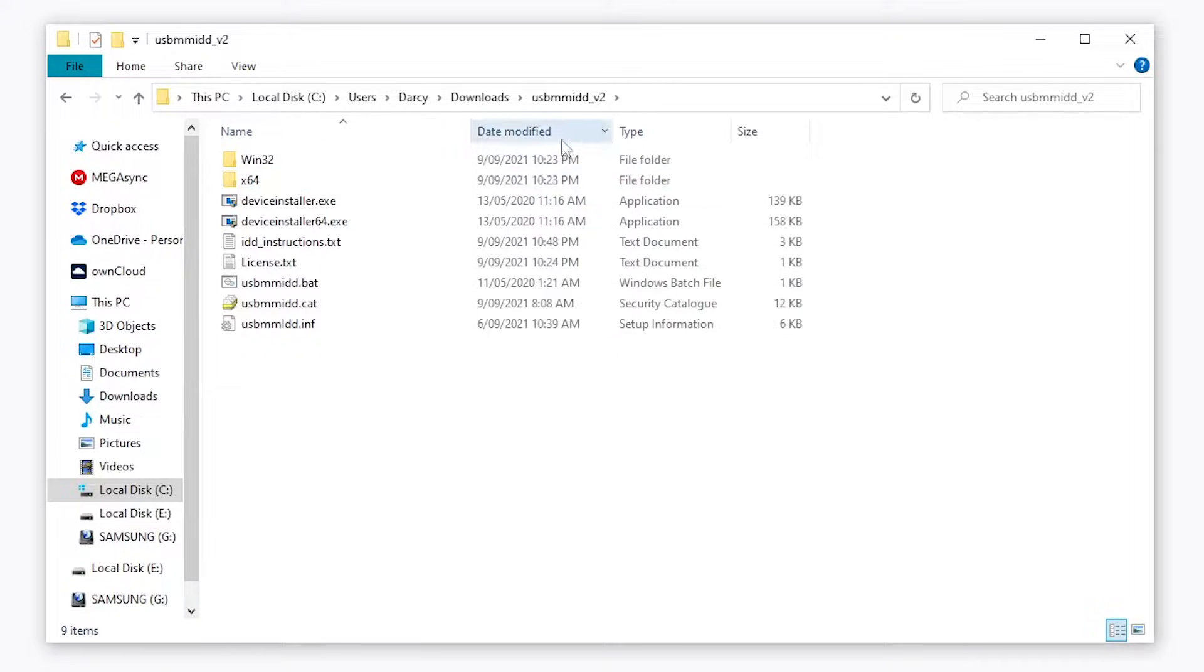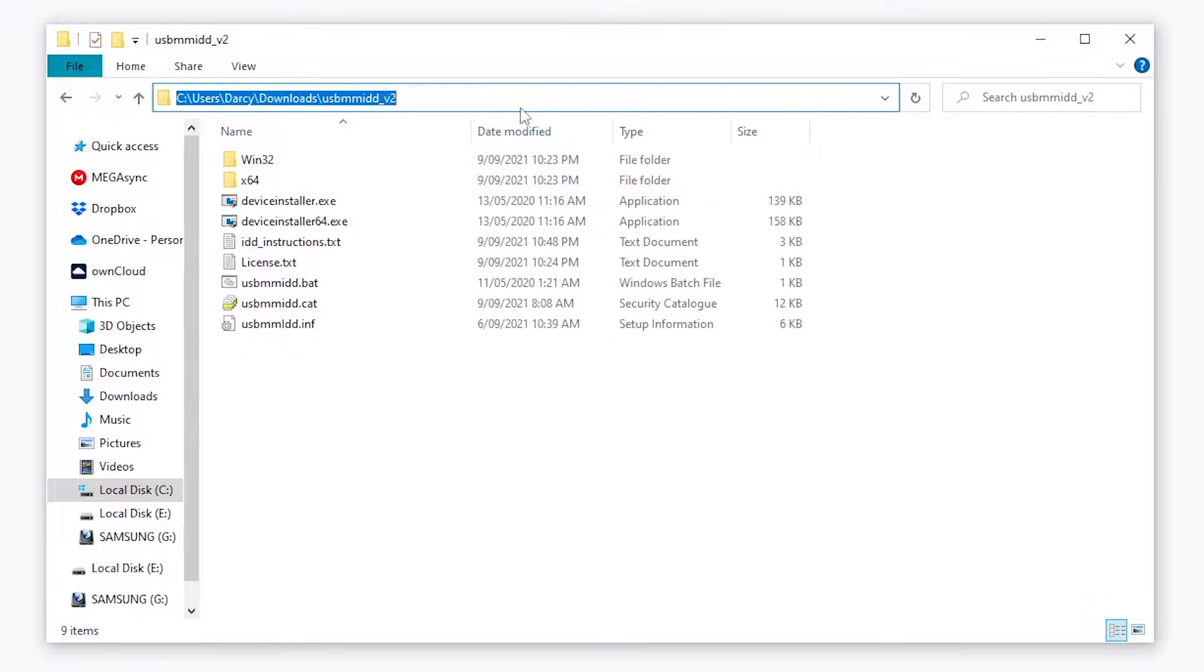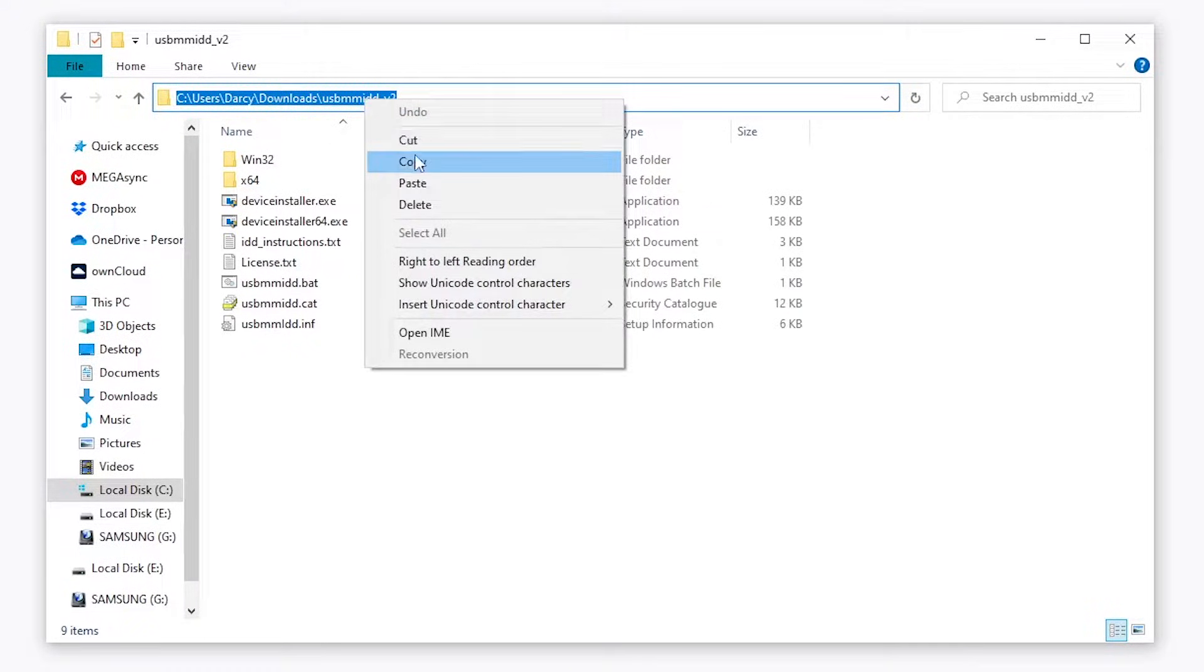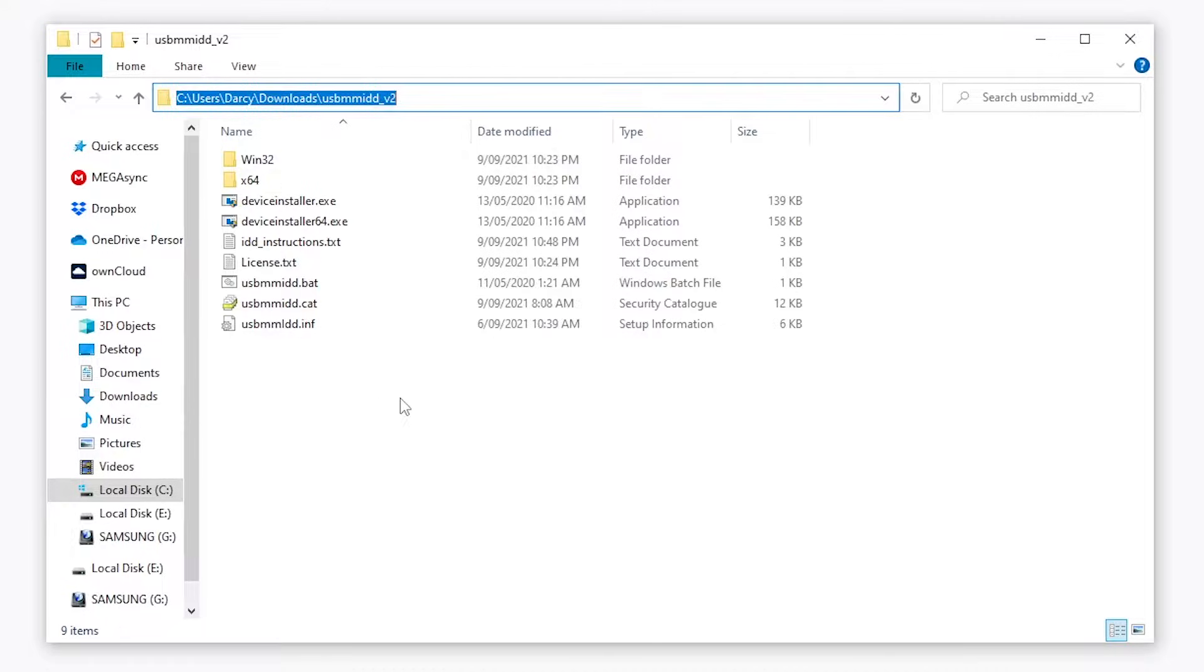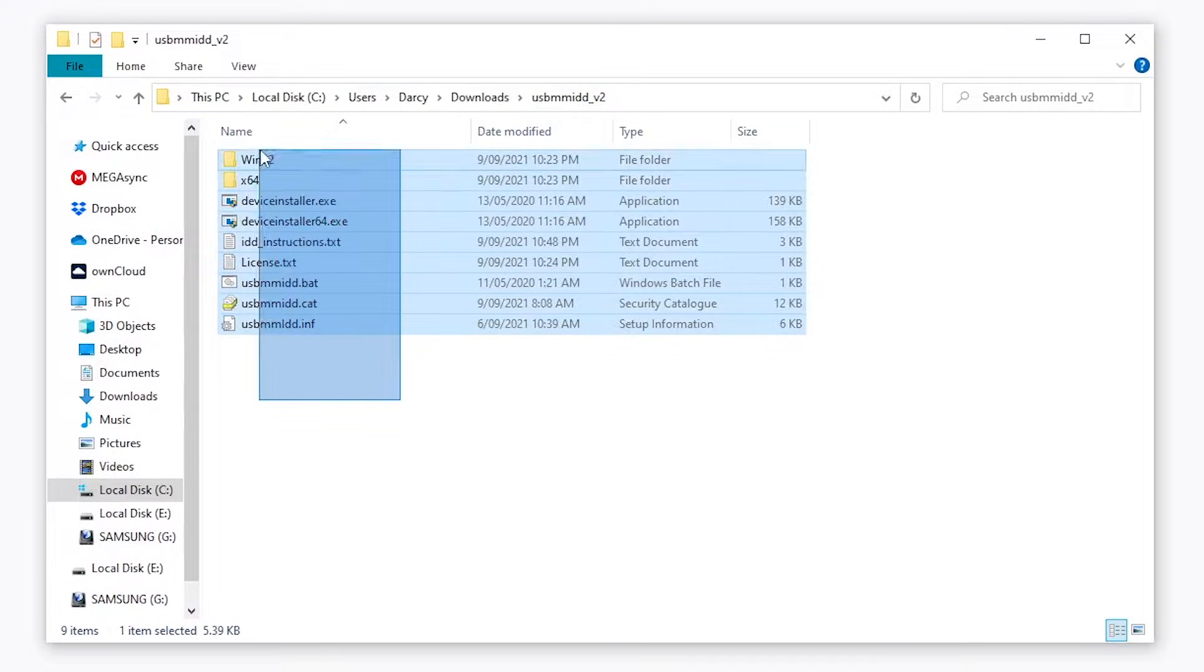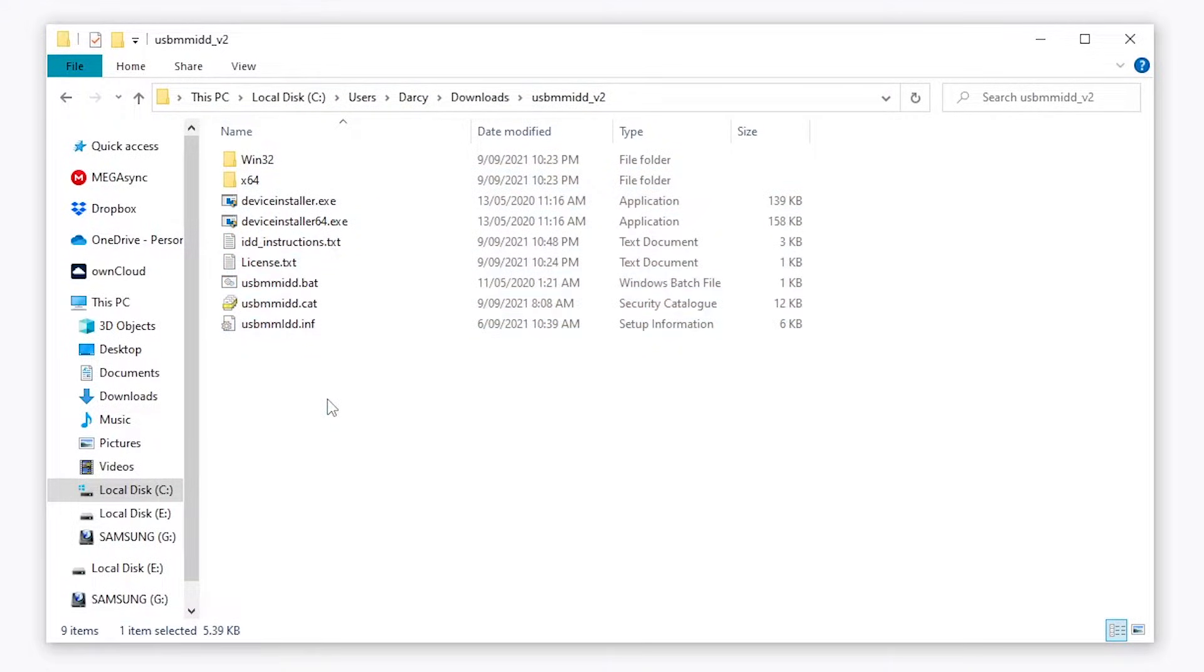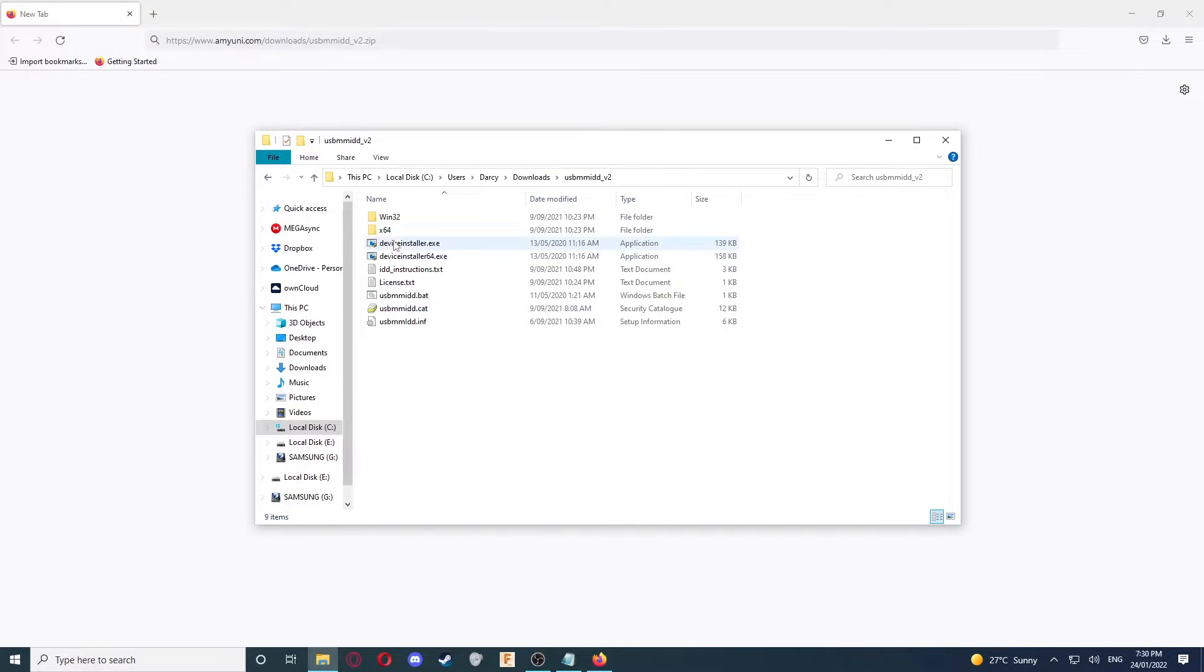Now, we're going to go to the directory up the top and copy it. Make sure this is the directory that has all these files inside it. Now that we've got that copied, we've just got to check one thing.